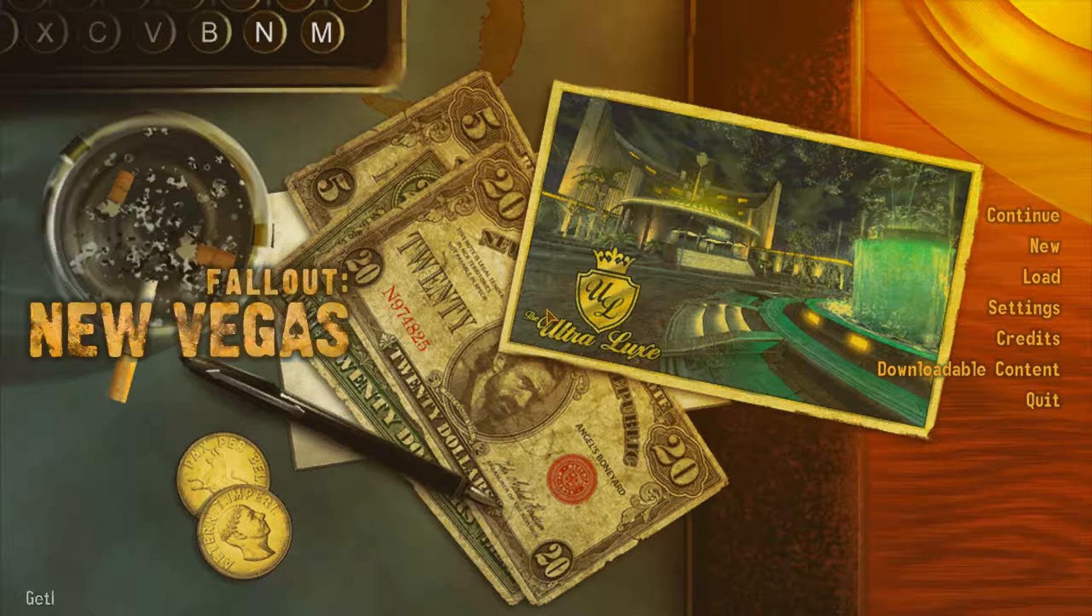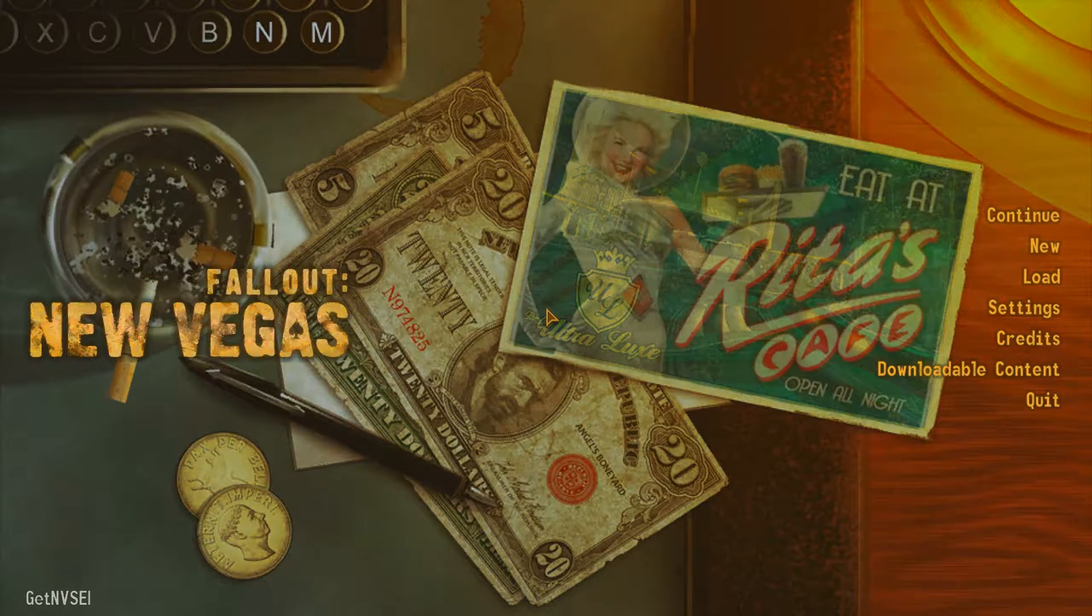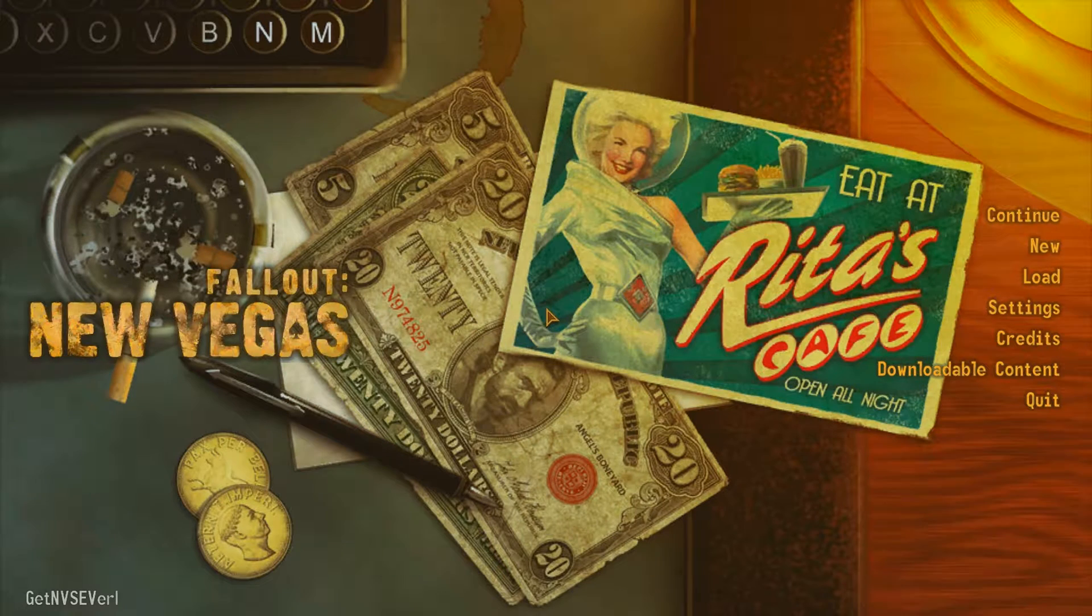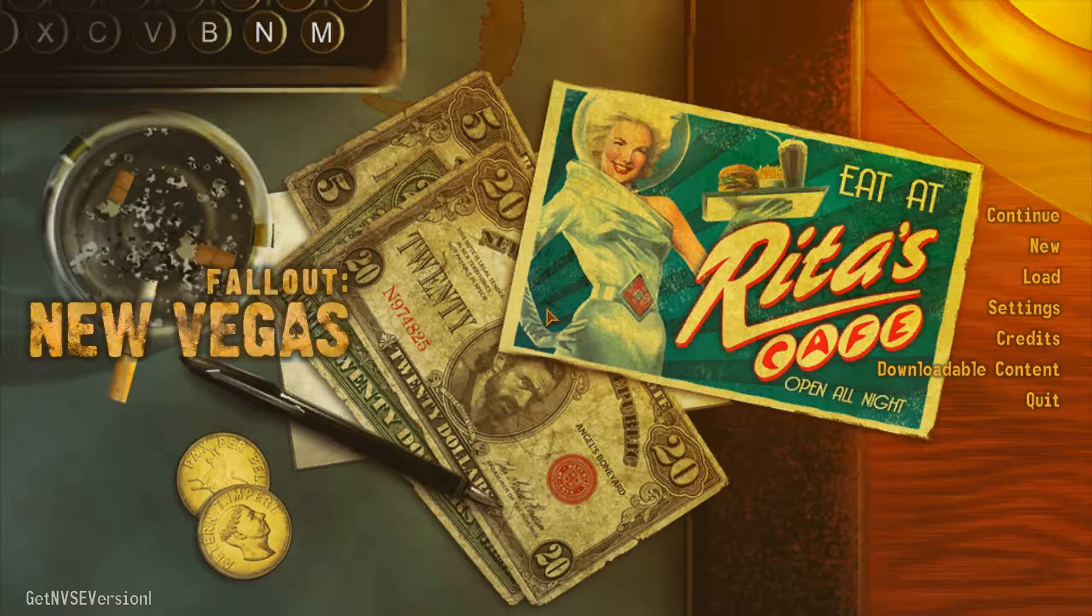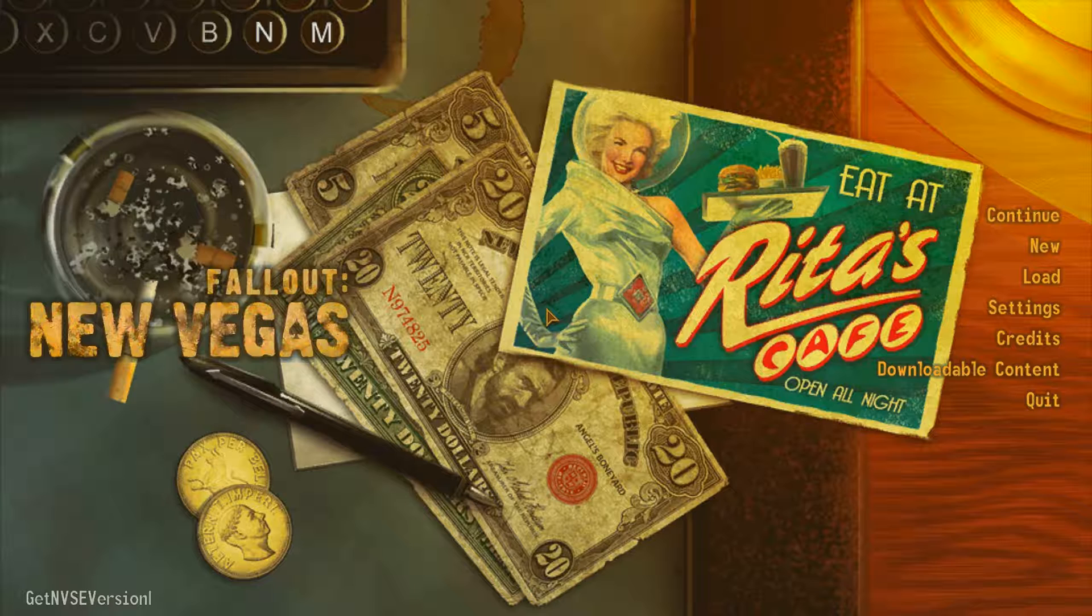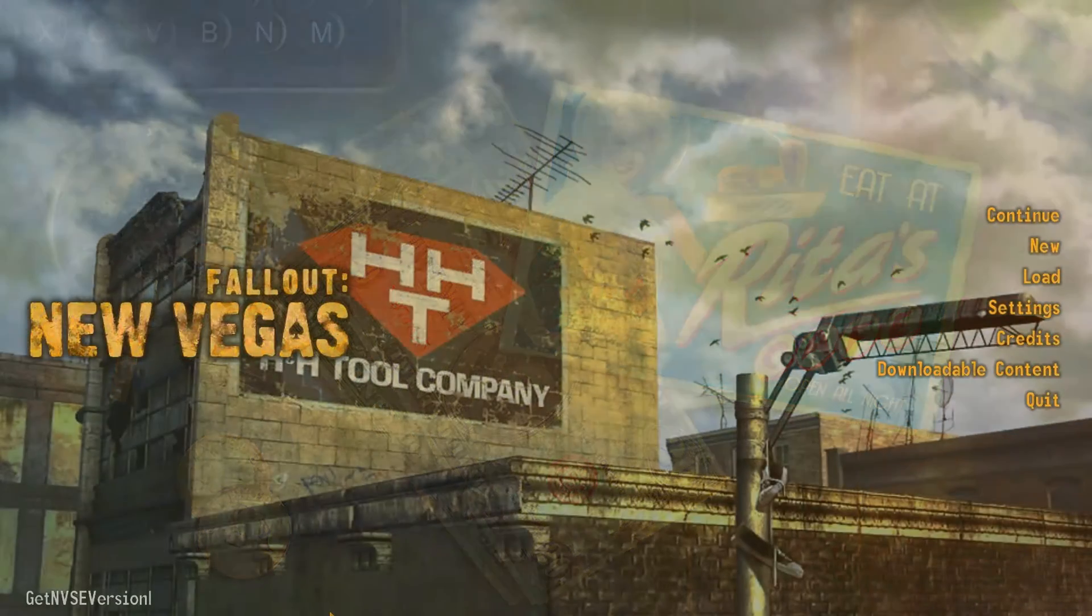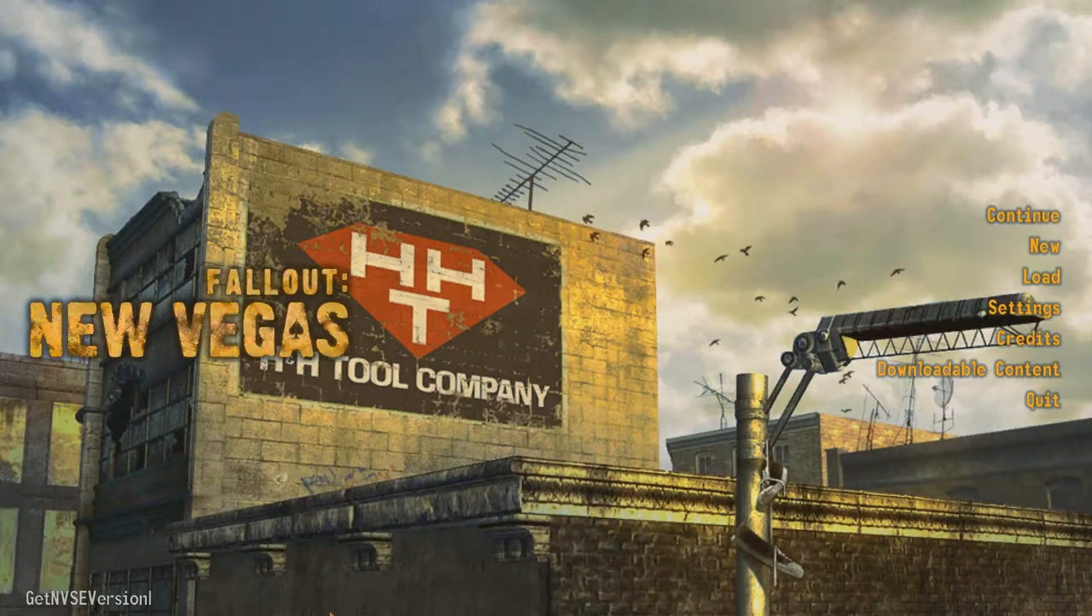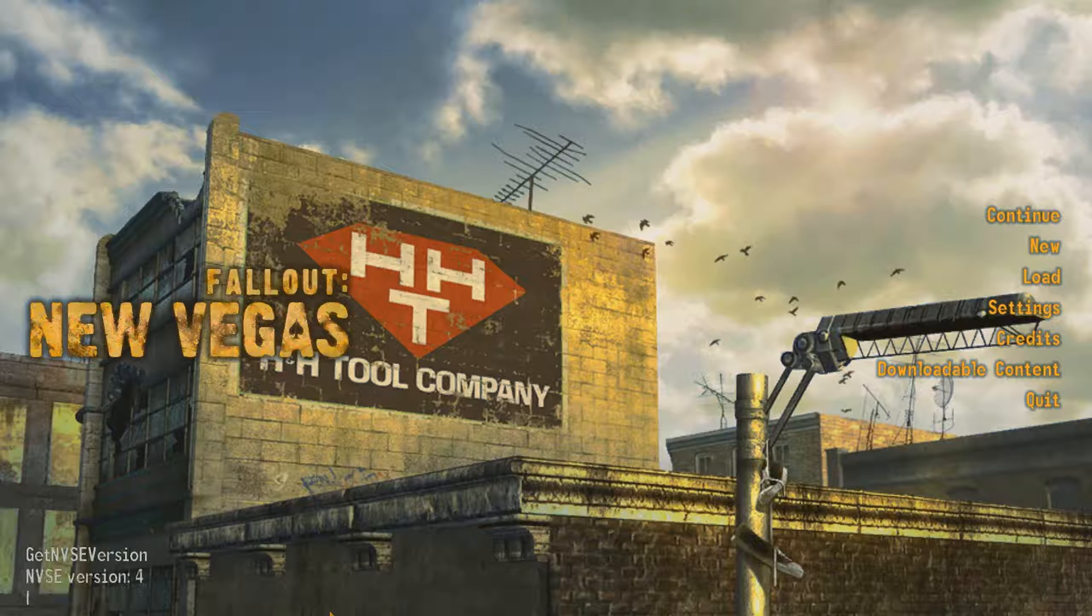Type in GetNVSEVersion. You want to make sure that you put in the uppercase and lowercase properly, just because some people have caps lock and it doesn't seem to register properly when they don't put it in the proper case.